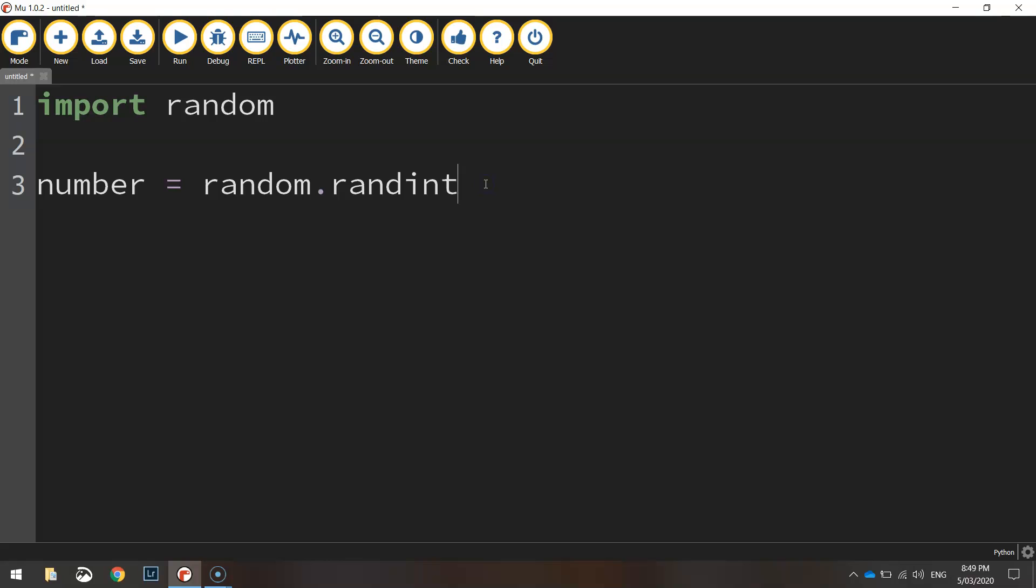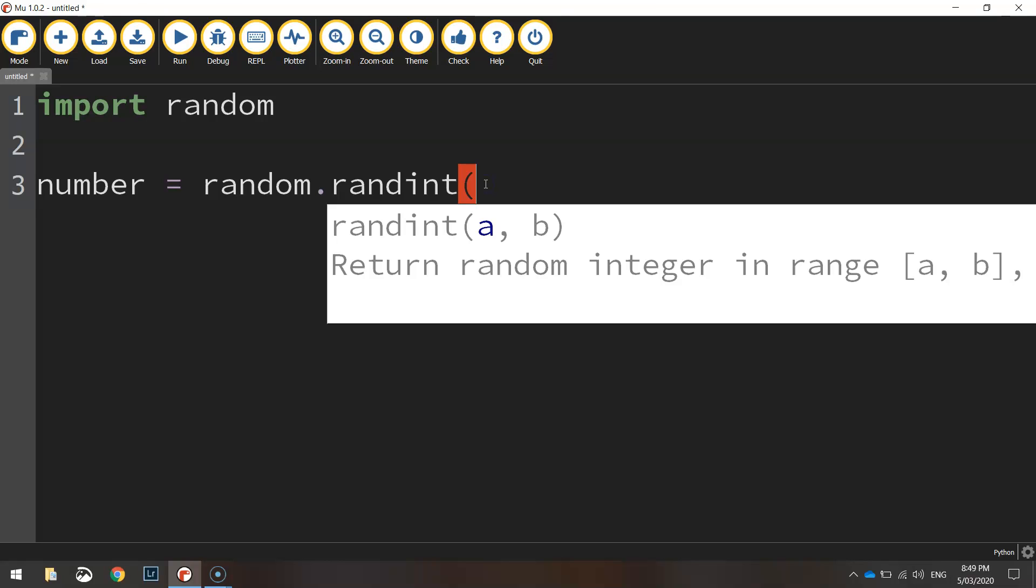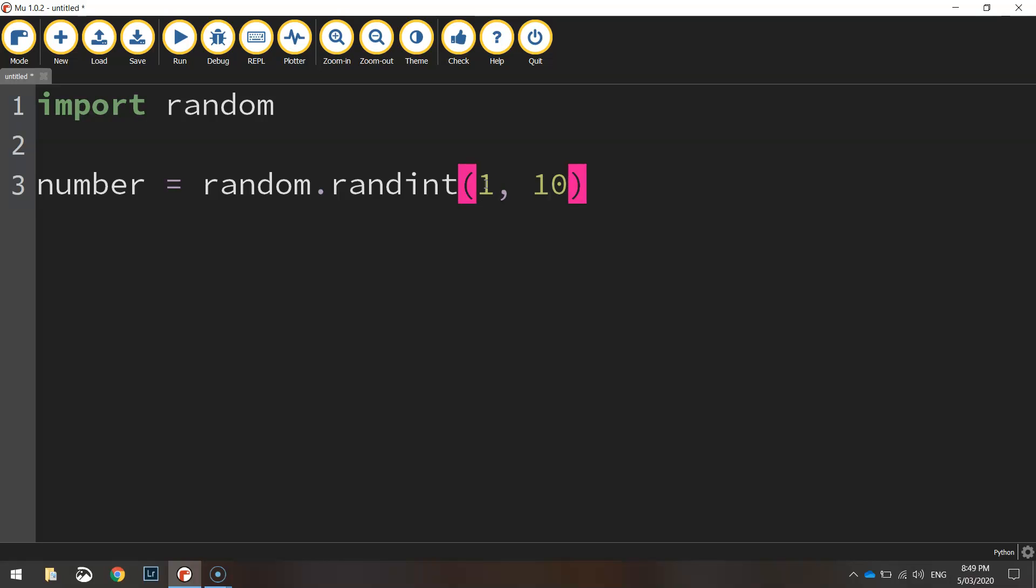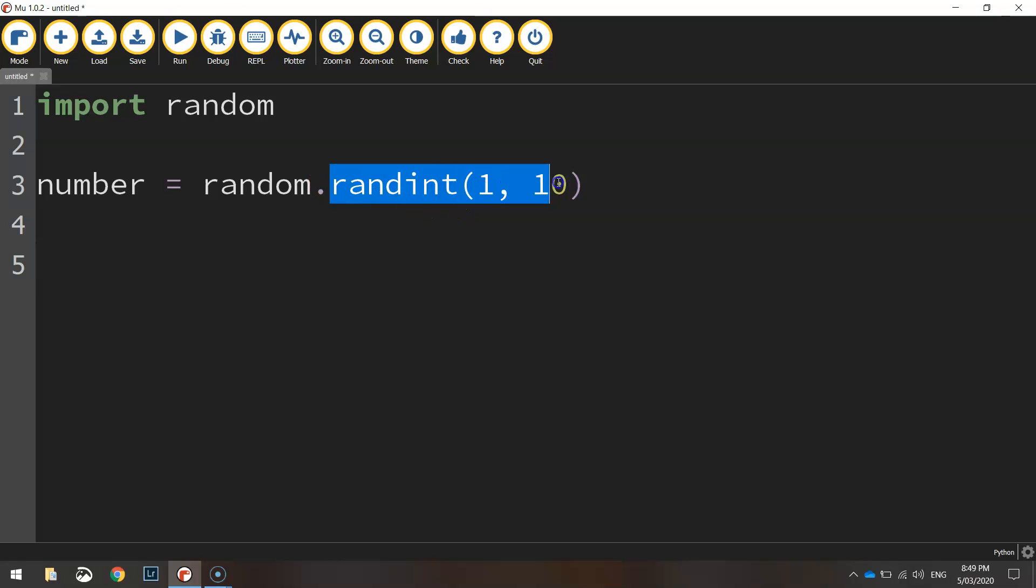And the last thing you need to do is just open up a bracket and you need to put the lowest number and the highest number that you want the computer to pick from. So in this case we're going to generate a random integer between the numbers 1 and 10. And that's it. The computer will now generate a random number between 1 and 10.